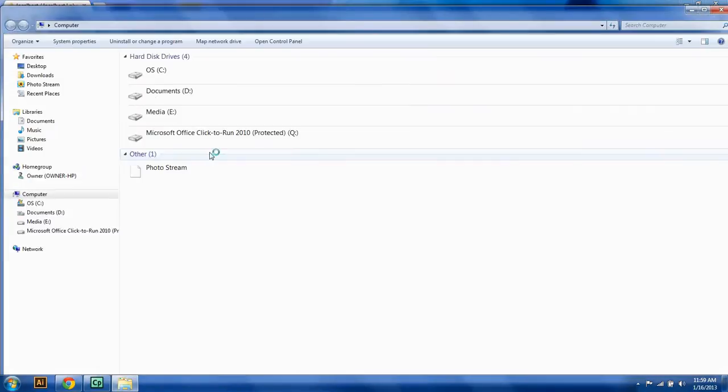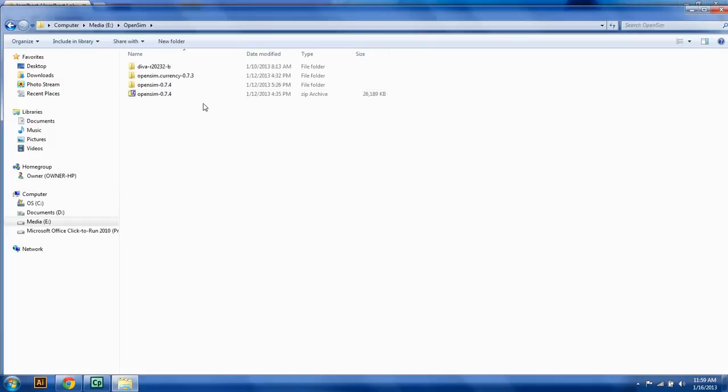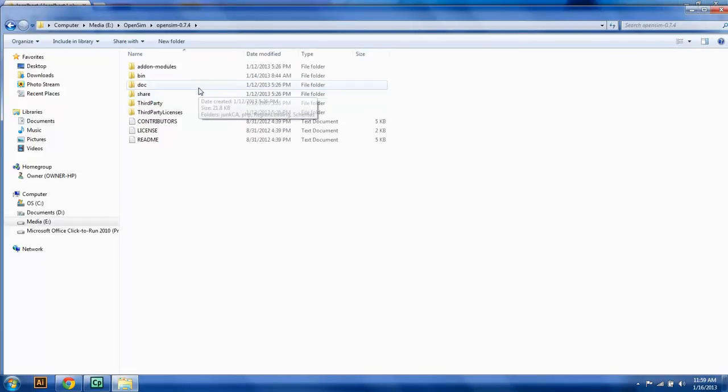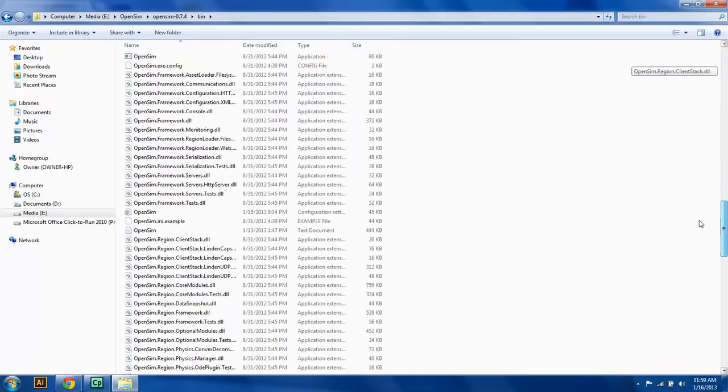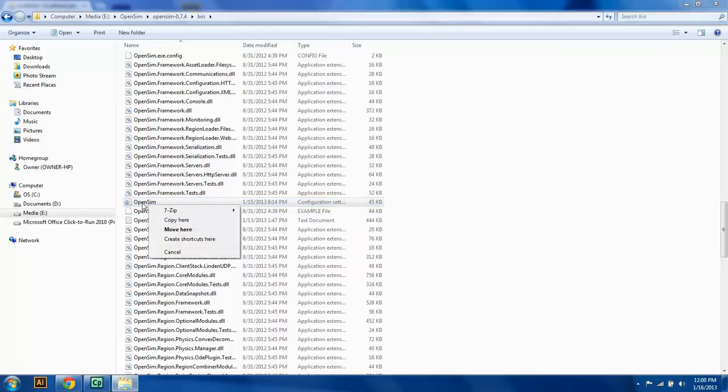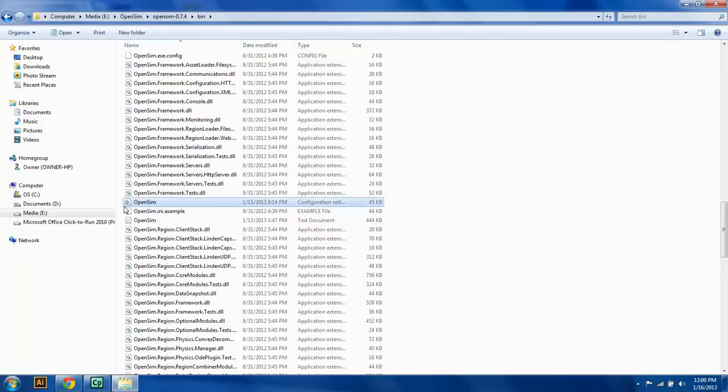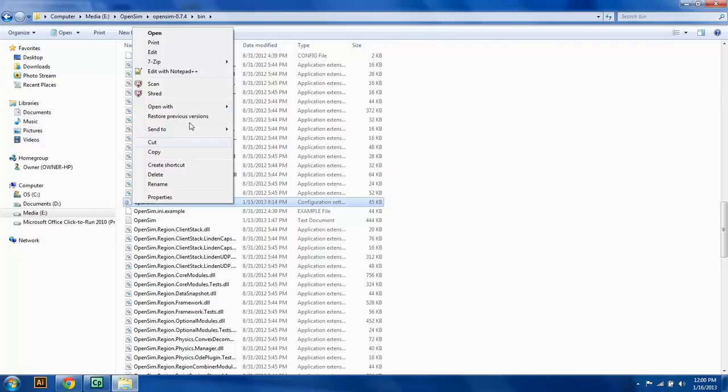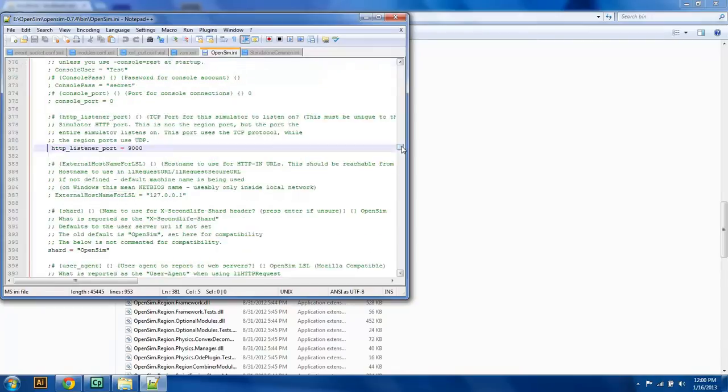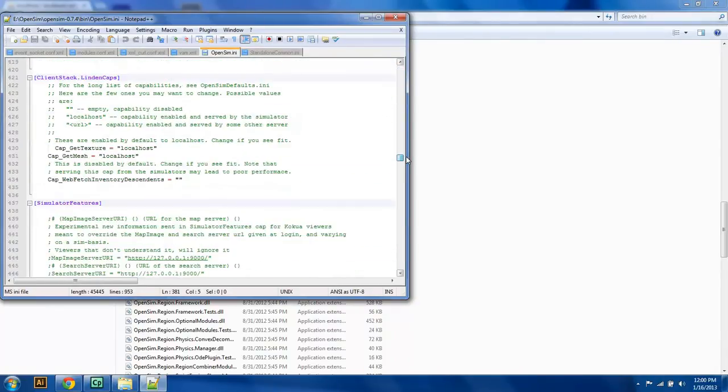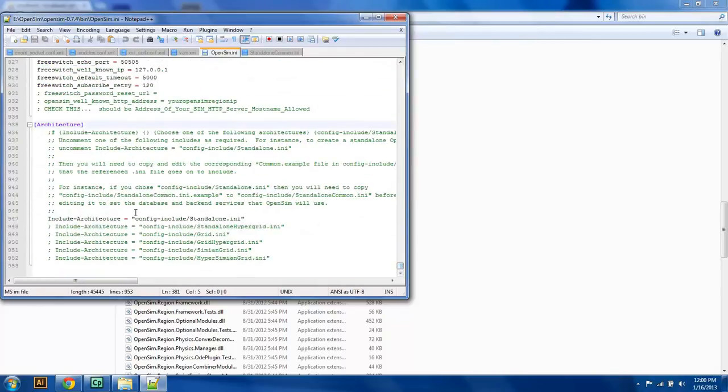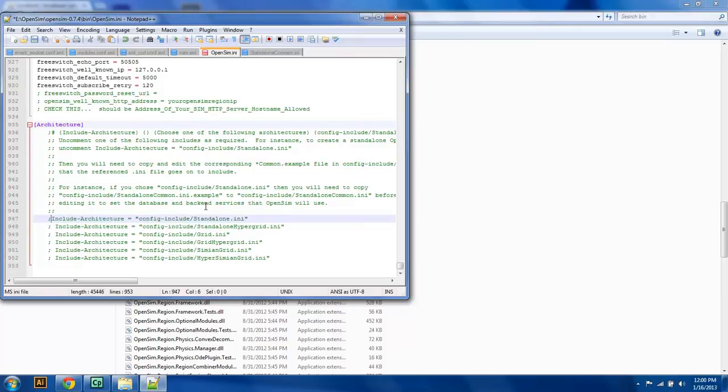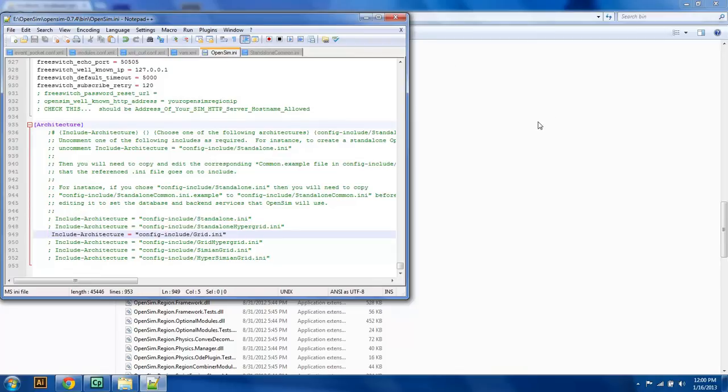We're going to go to our OpenSim directory, which for me is in my media drive, OpenSim, OpenSim.0.7.4, and then in bin. Now the first thing we have to do is open up the OpenSim.ini file. I'm going to open up the INI file with Notepad++. In the INI file, a lot of these things are going to stay the same, but when you scroll down to the bottom, there's the Include Architecture.